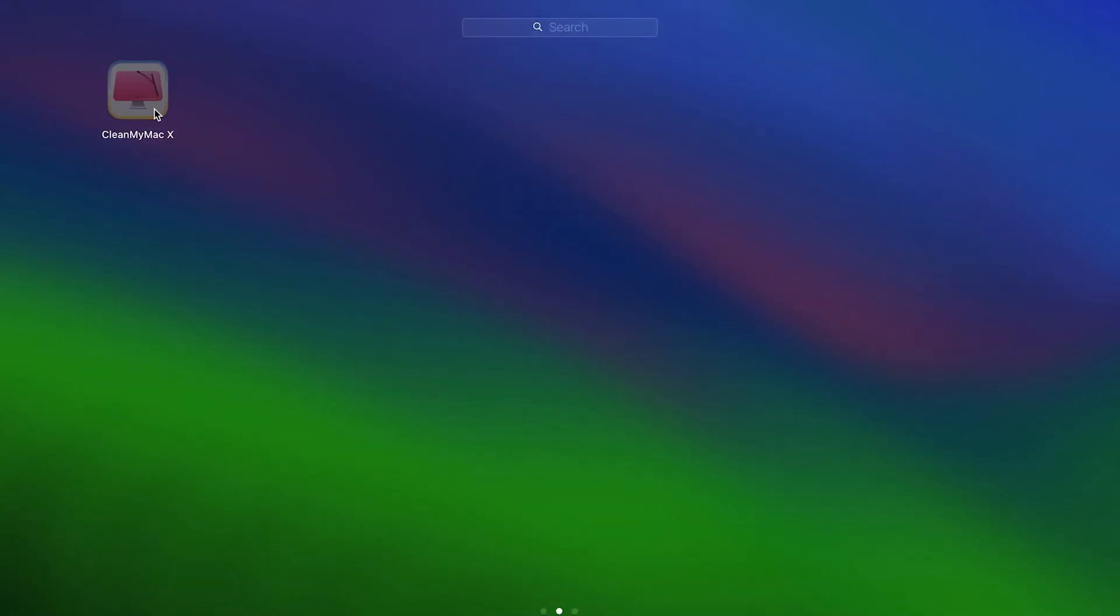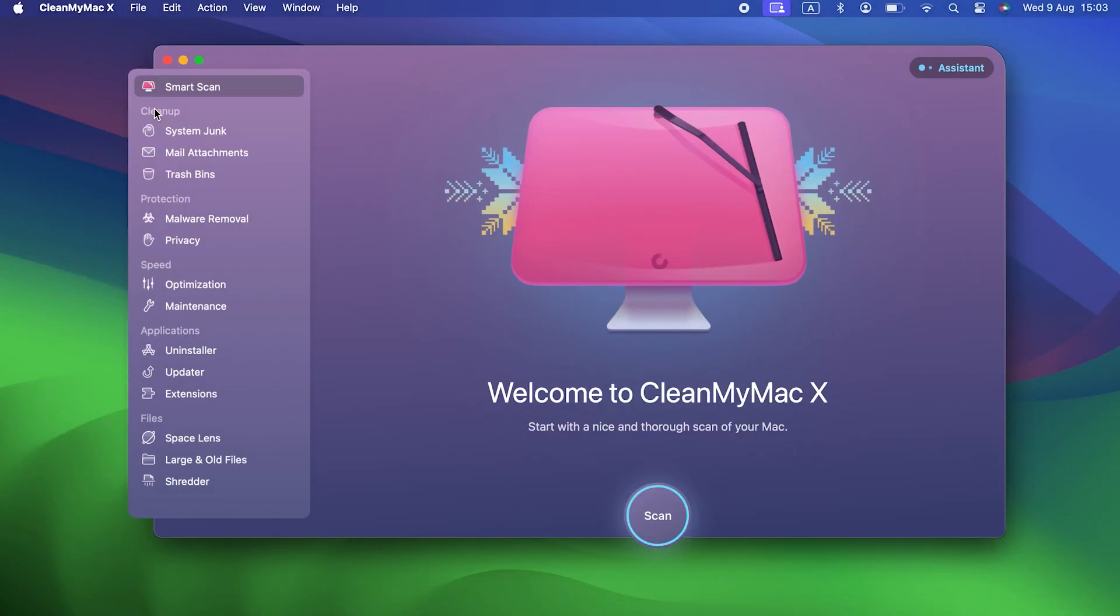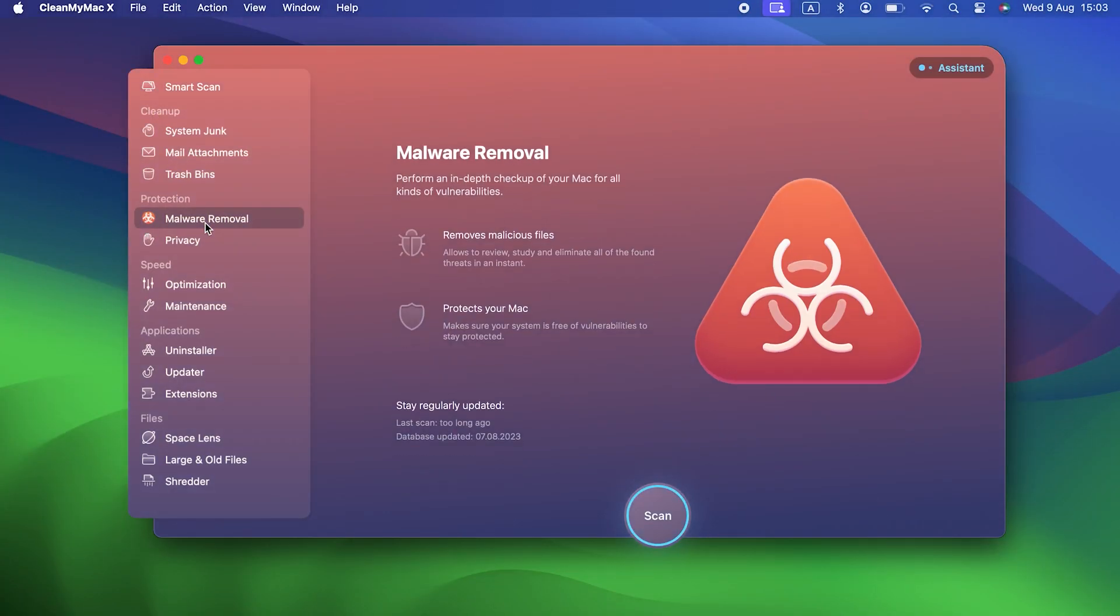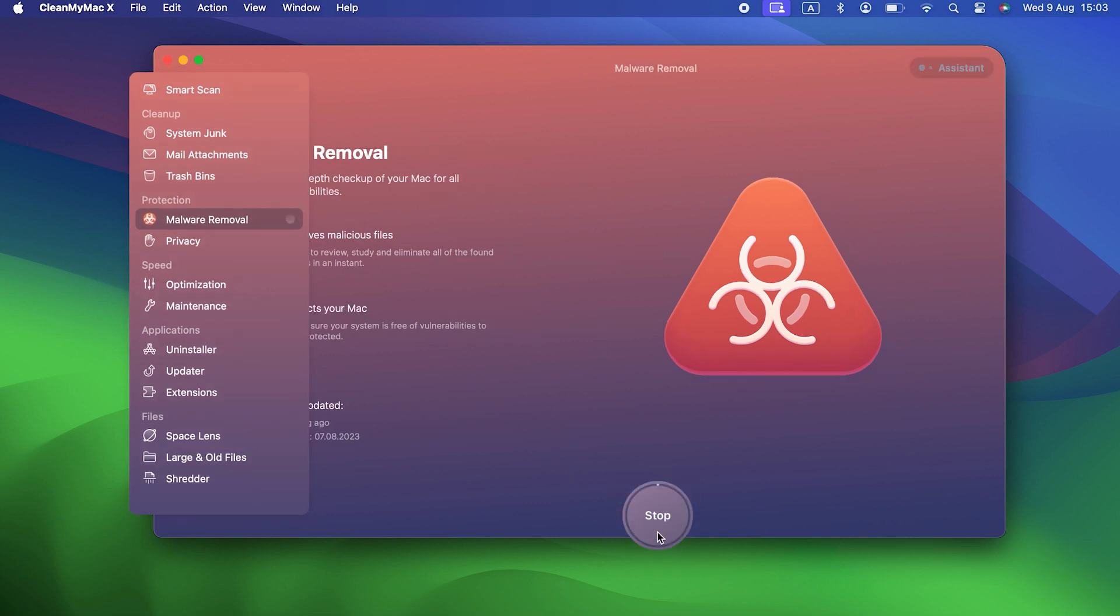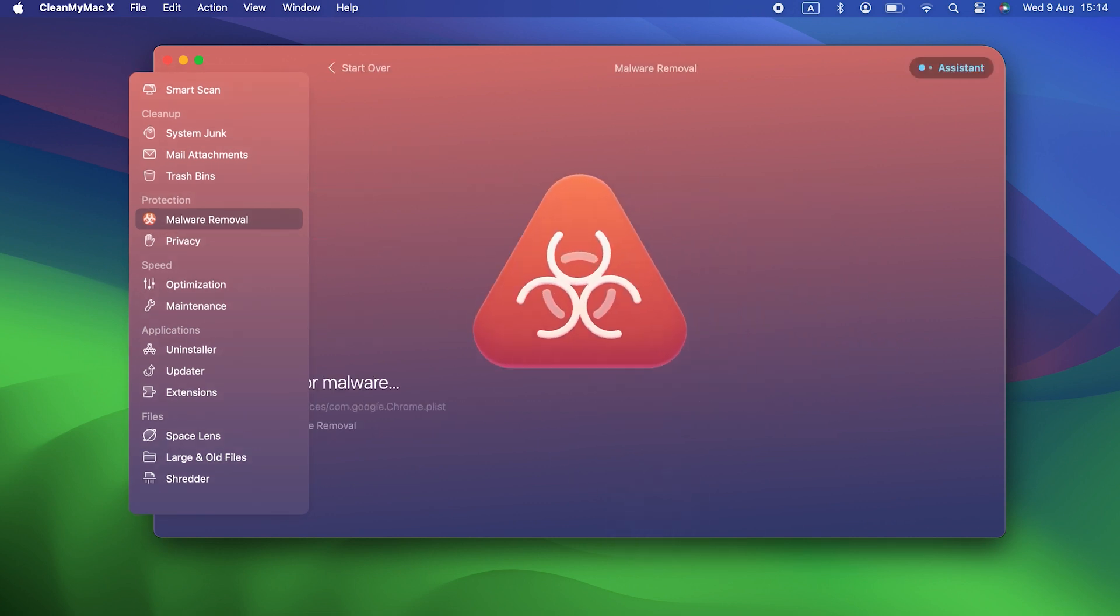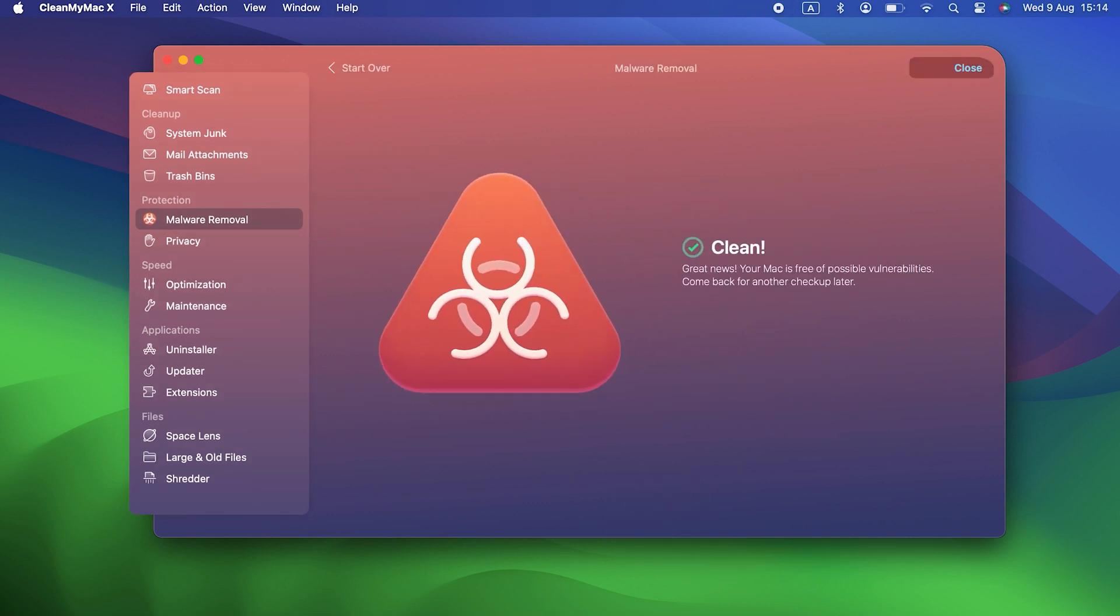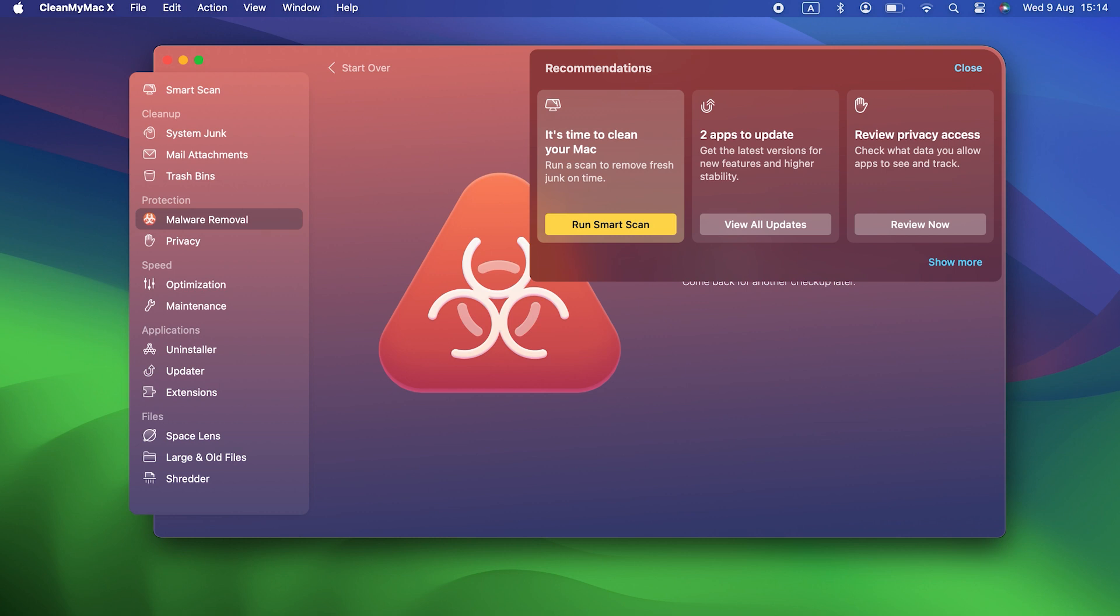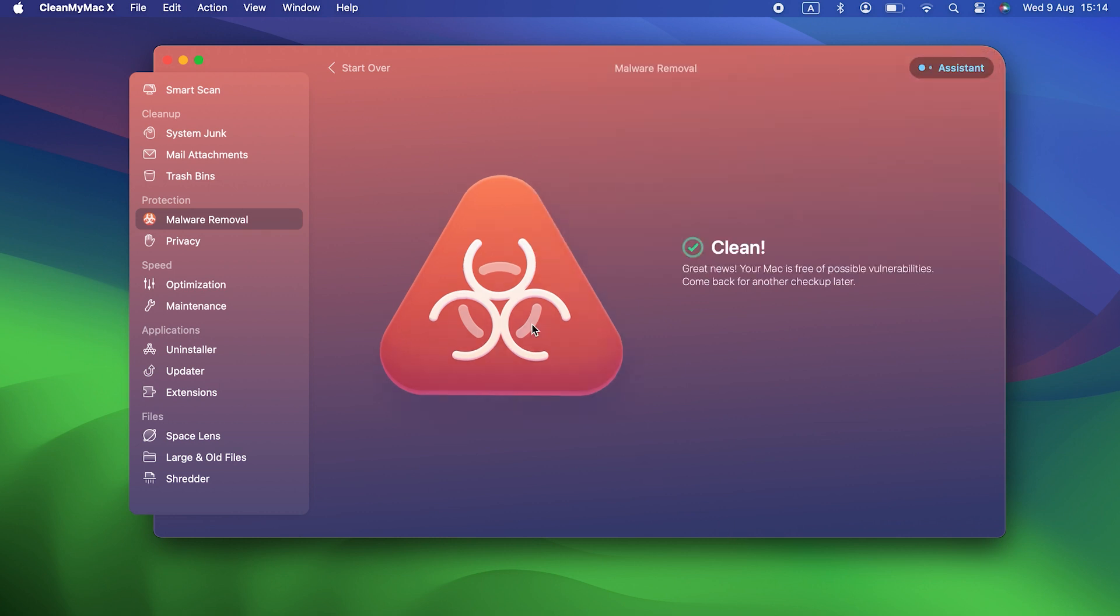Launch CleanMyMac X from your Applications folder. Choose a malware removal in the sidebar. Click Scan. Once it's finished scanning, select any malware that it's found and click Remove.